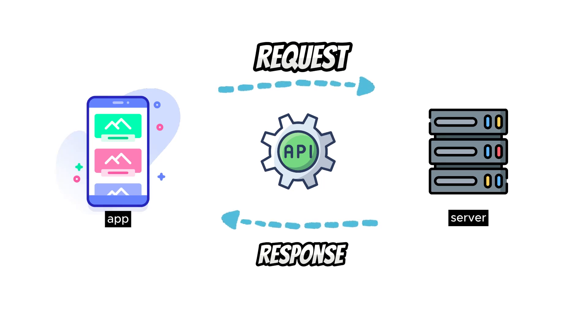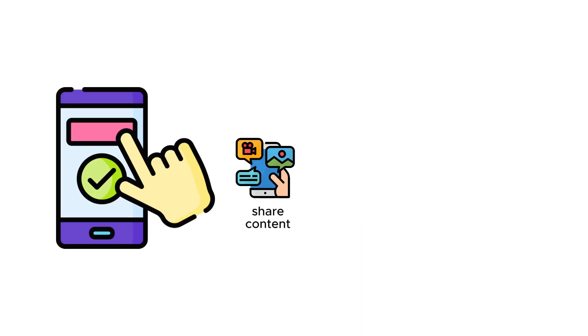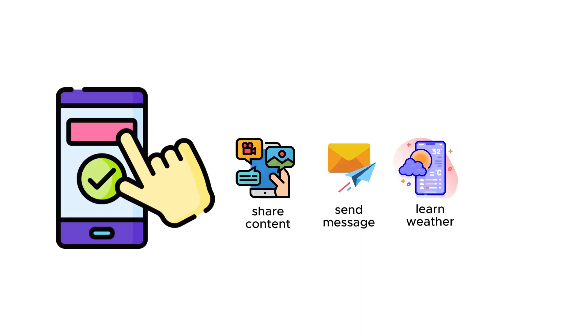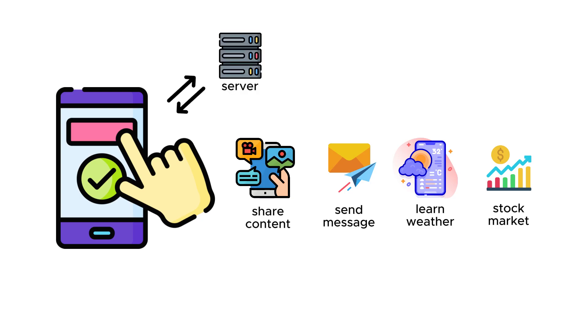Imagine you are developing an application. People may be sharing things on this app, sending messages to each other, wanting to know the weather, or wanting to follow the stock market. To provide this information to the user, you must be receiving a service.